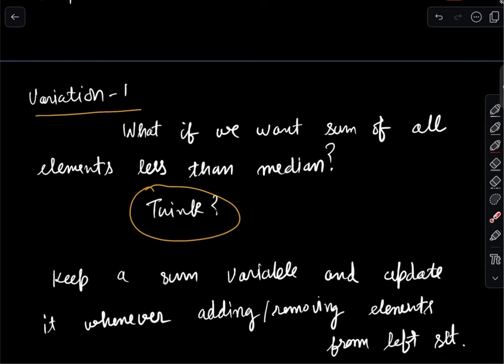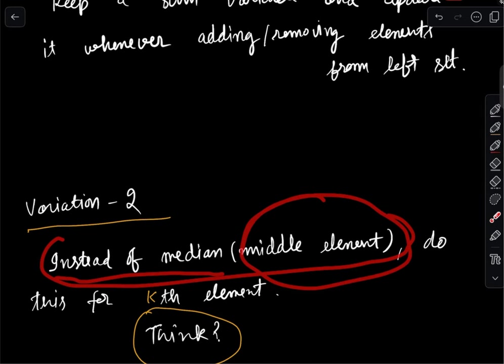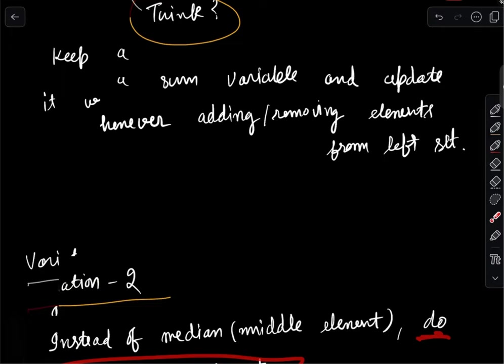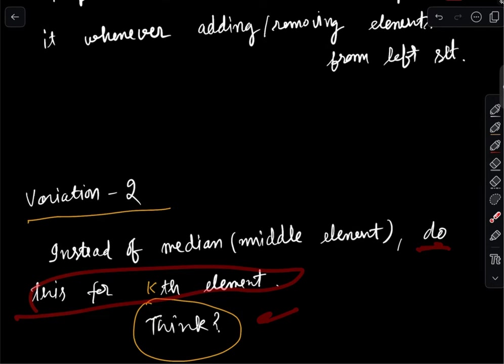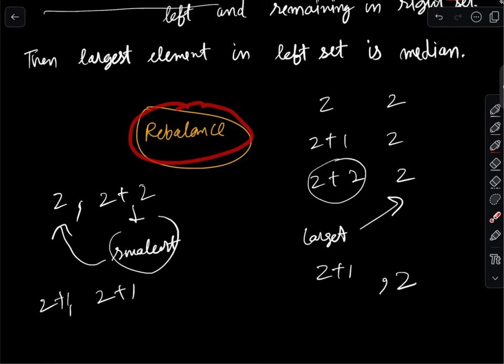Let's look at one more variation. Instead of the median — which is the middle element in sorted order — what if someone asks for the kth element? That changes something; pause the video and try to think about it. Actually it doesn't change much — we just need to look at the rebalance function.